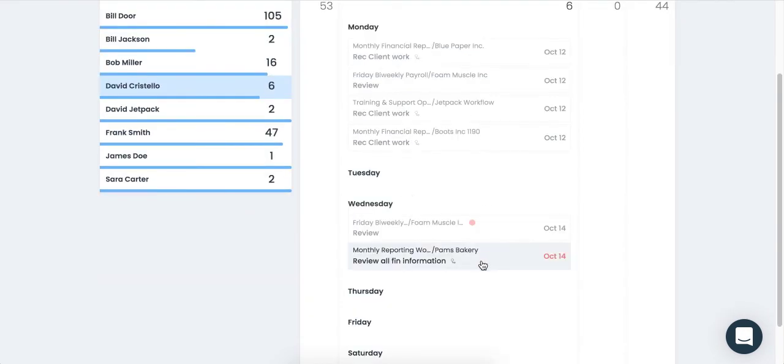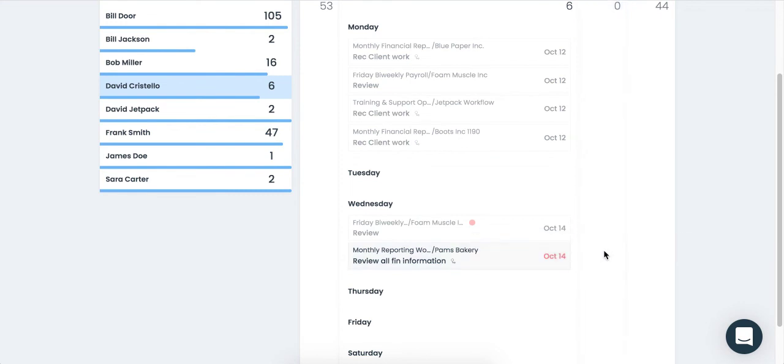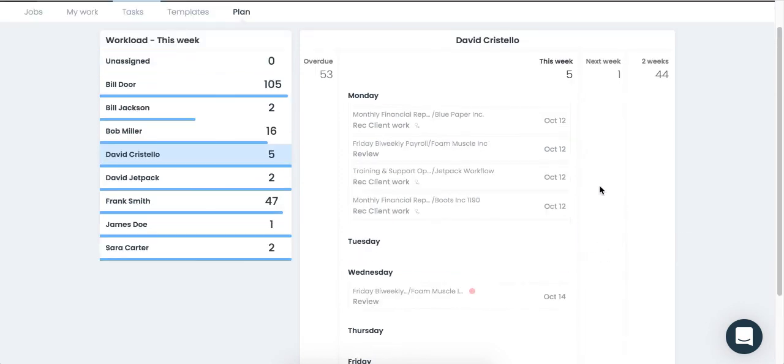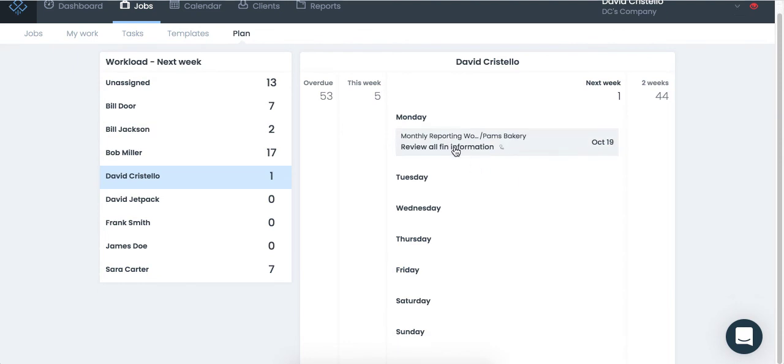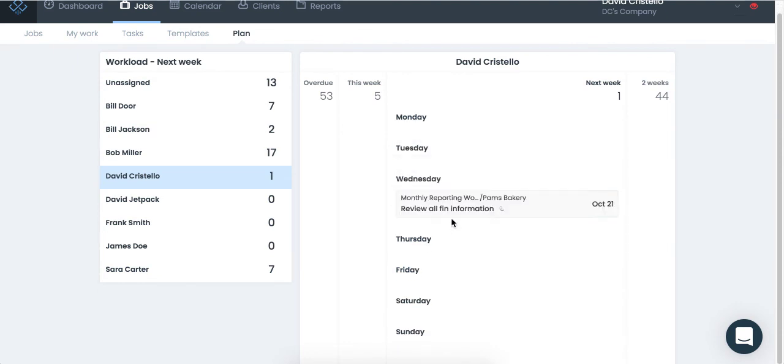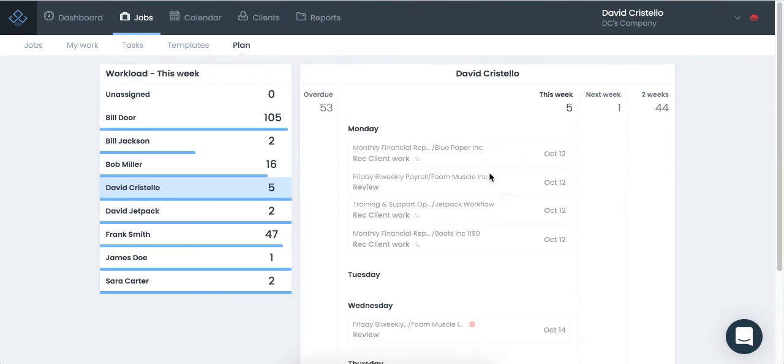If I need to take a task and kick it out to next week, I can quickly reassign it to next week, and you're going to see it's in the next week file over here. If I need to rearrange the card to a different day of the week, I absolutely can as well.